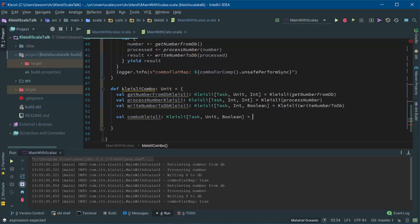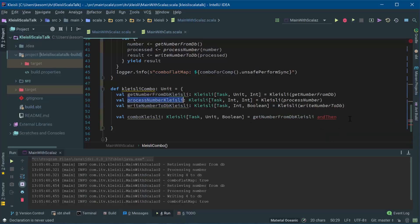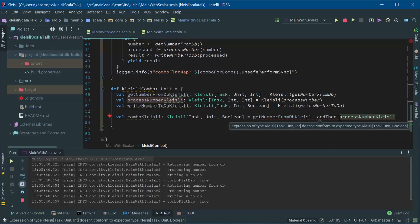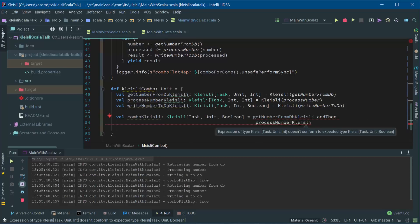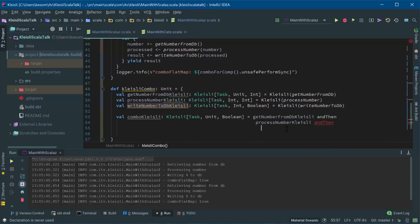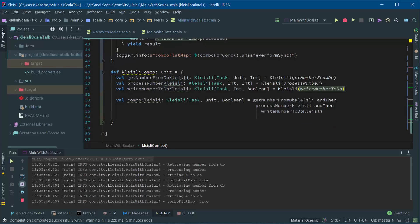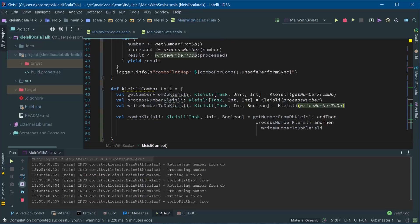And we're going to combine these. So we're going to have get number from DB Kleisli. And then we're going to have process number Kleisli if I want to do. So you can see we're now back to the simpler functional composition, very similar to the standard library, only we've managed to do it within the context of a task or a future or an IO or whatever it may be. And that's the win really for a Kleisli.